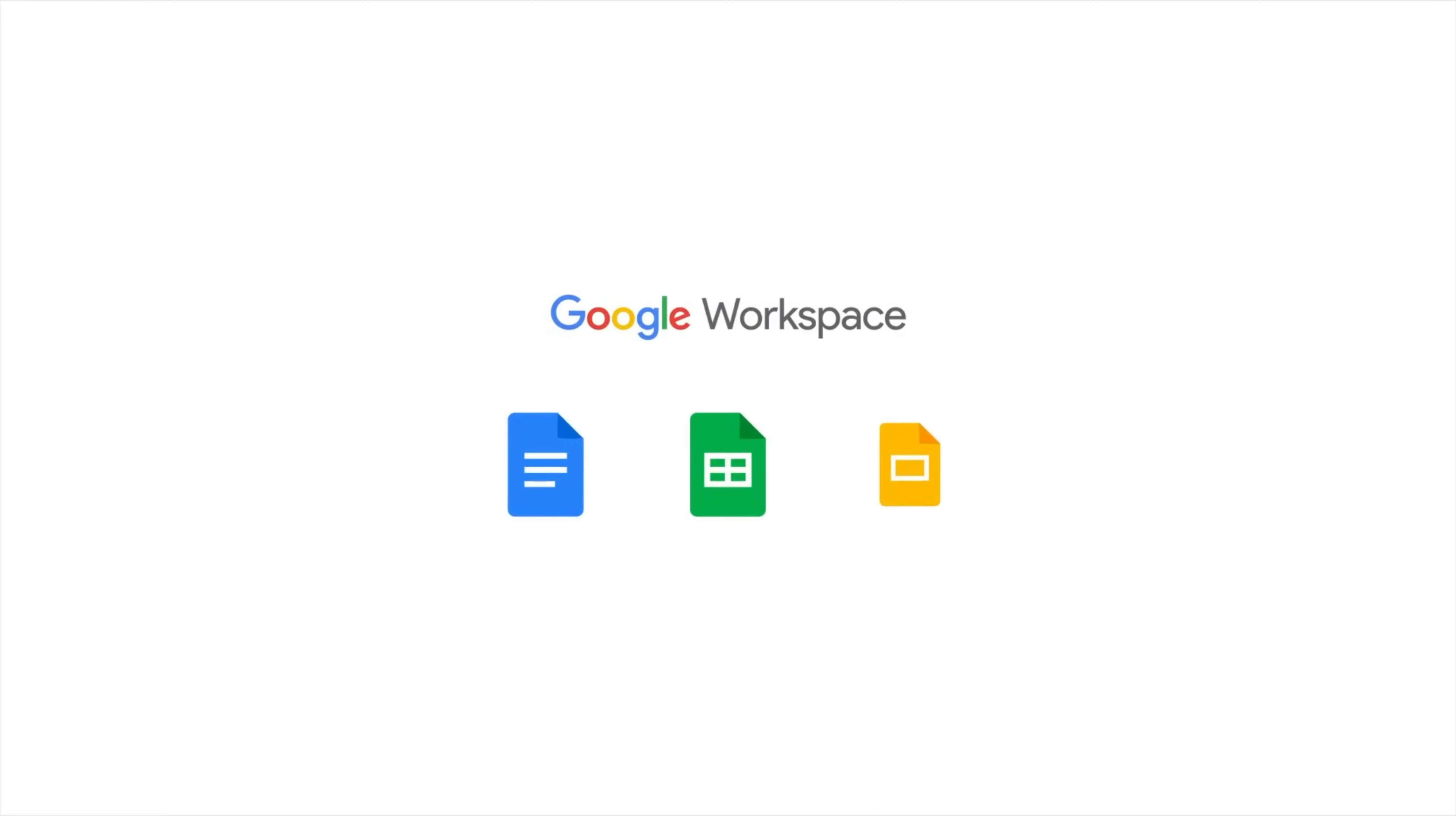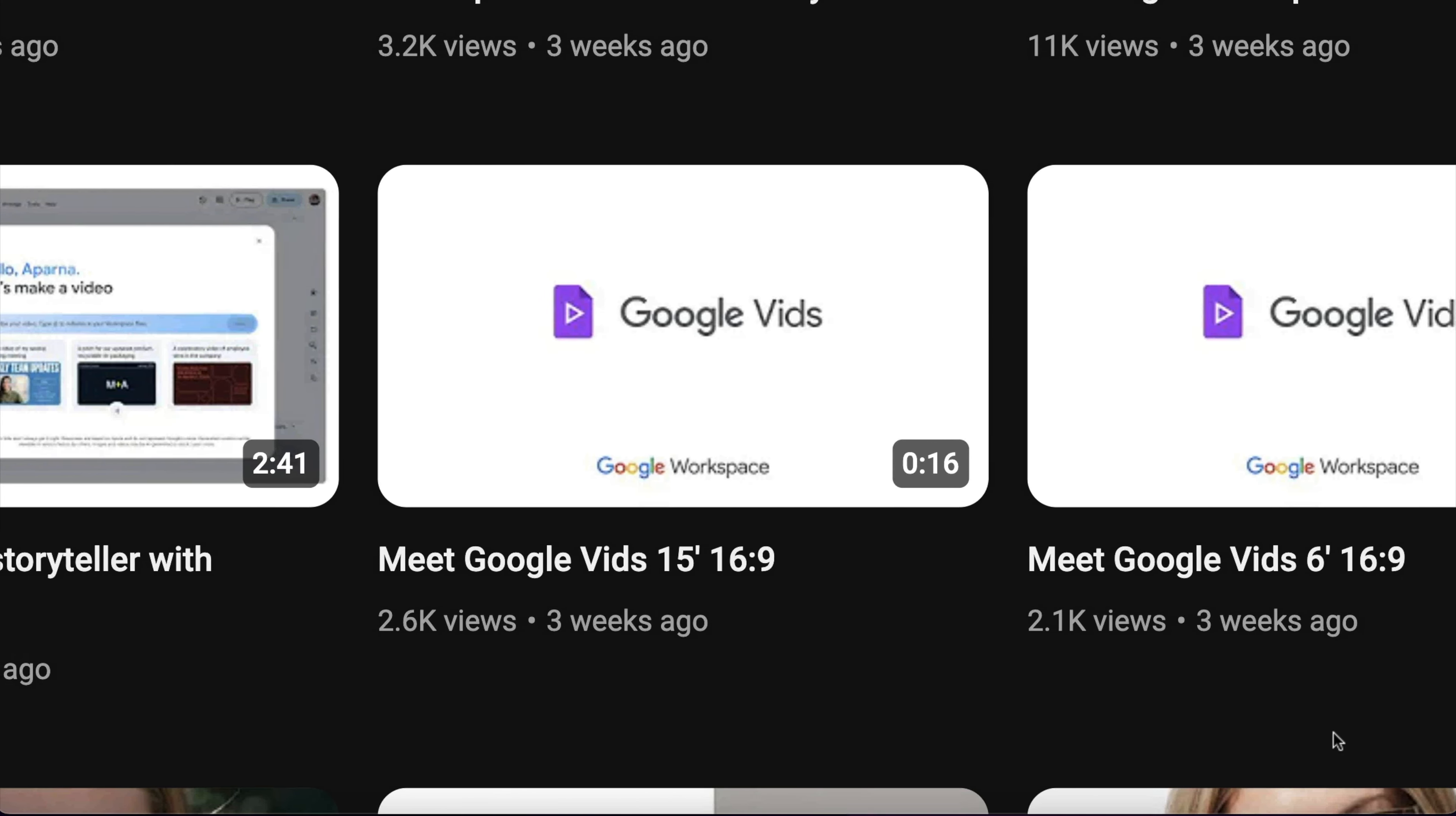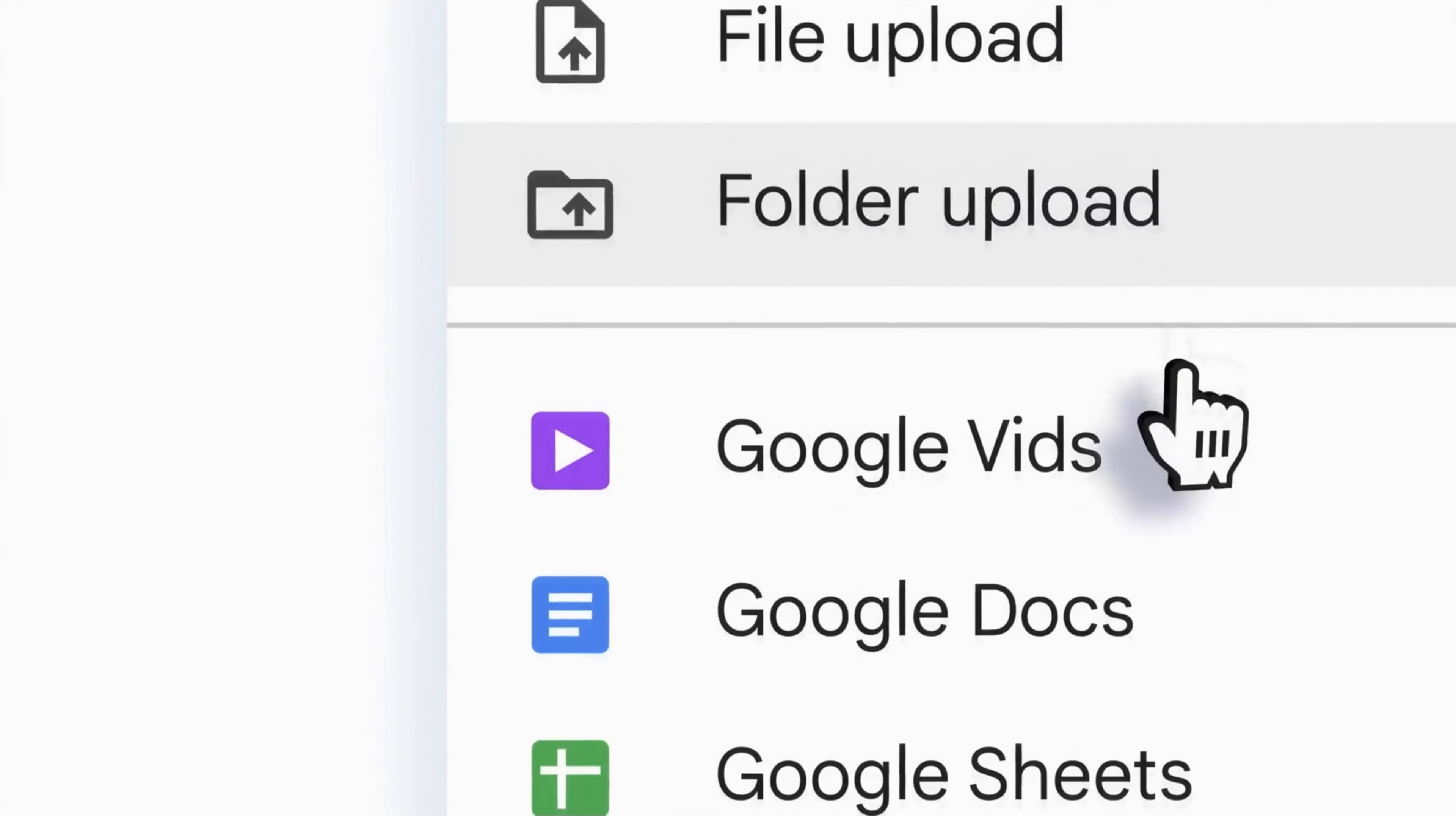What's up YouTube? If you haven't heard yet, Google recently announced a new Workspace app called Google Vids. For some reason, this update has flown under the radar, so we're going to share everything you need to know about Google's new video creator. Let's get started.